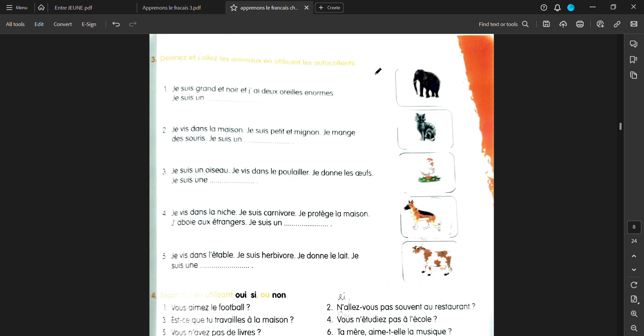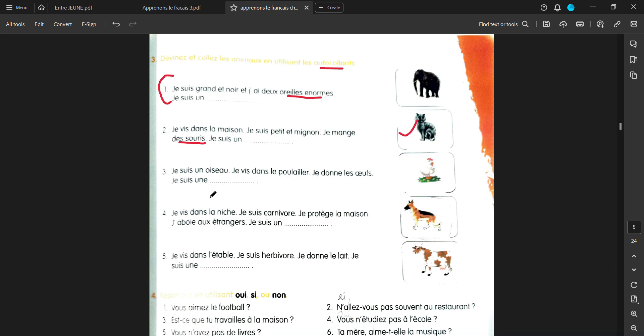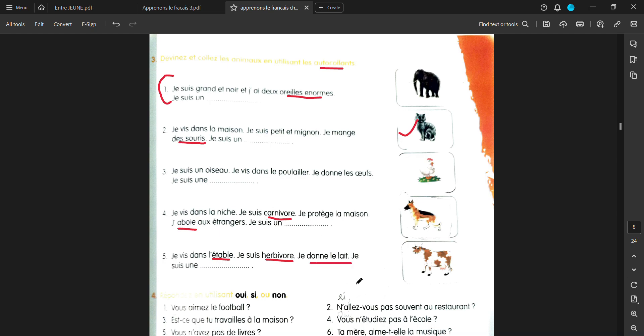Devine ékole les animaux. You have to guess what animal it is. Je suis grand et noir. Et j'ai deux oreilles enorme. I have two big ears. So what is that animal? Je vis dans la maison. I live in the house. Je suis petit et mignon. Je mange des souris. I am small and cute and I eat mice. I am a dash. So a chat, of course. Je suis un oiseau. I am a bird. Je vis dans le poilier. In a nest. Je donne les oeufs. Je suis une. I give eggs and I am a dash. Je vis dans la niche. Je suis carnivore. Je protège la maison. Je abois aux étrangères. I bark on the strangers. Je suis un dash. Je vis dans l'étable. In a stable. Je suis herbivore. I am a herbivore. I eat plants. Je donne les oeufs. I give milk. Je suis une dash.